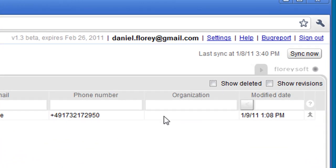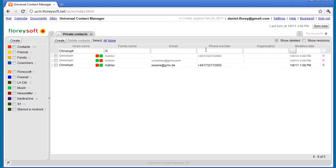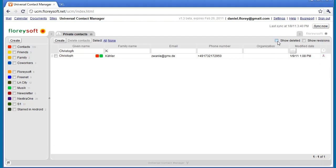No information ever gets lost. You can check the Show Deleted checkbox to access the contacts that have been deleted during the merge. This will allow you to undo the merge easily by selecting the deleted contacts and clicking on the Revert button.